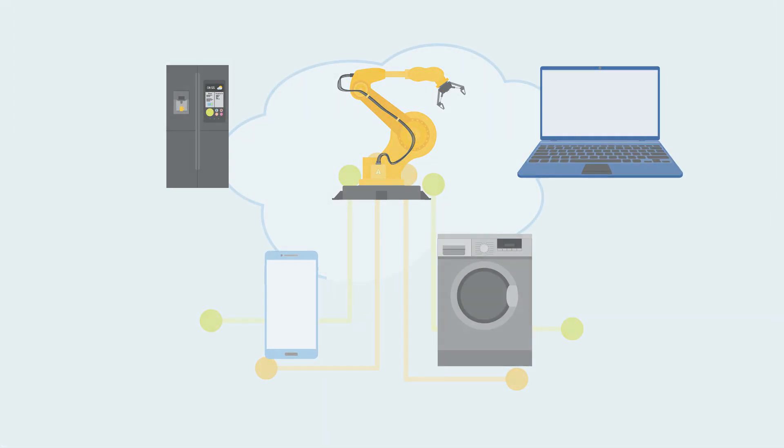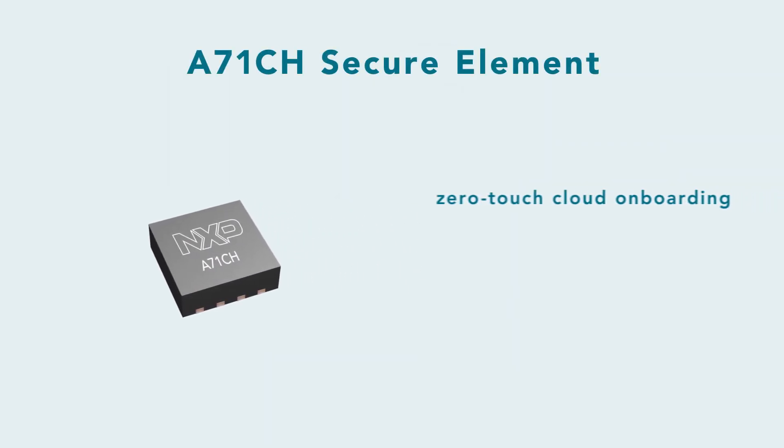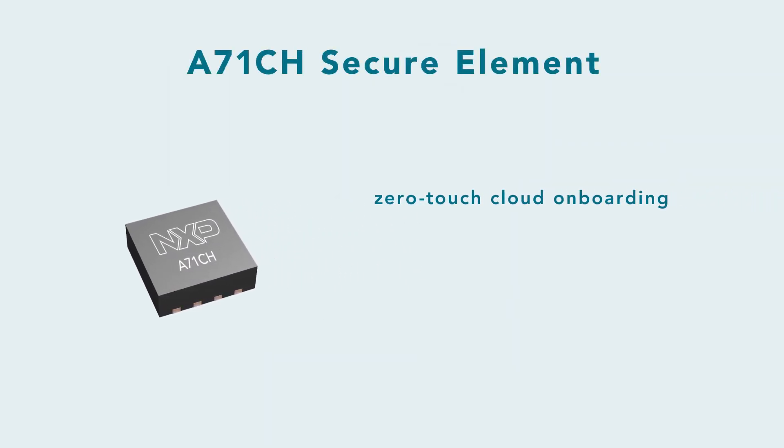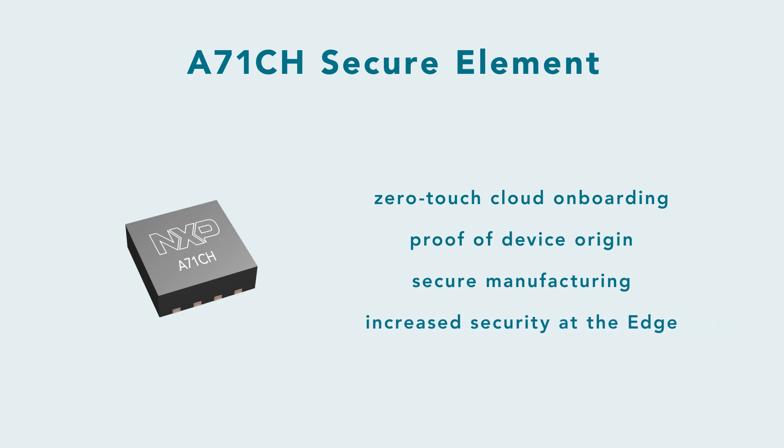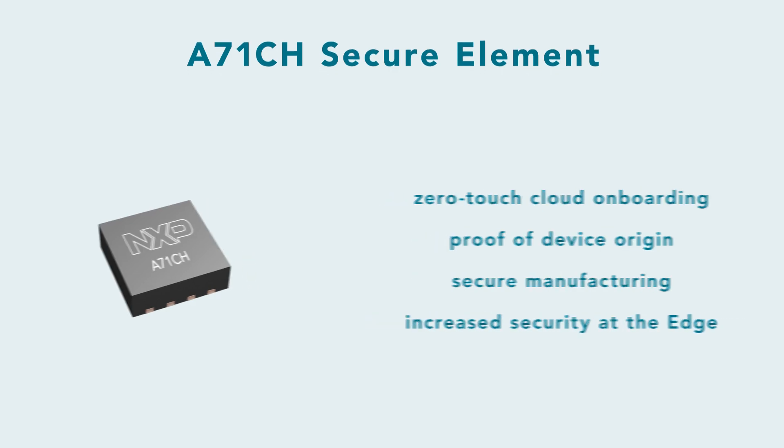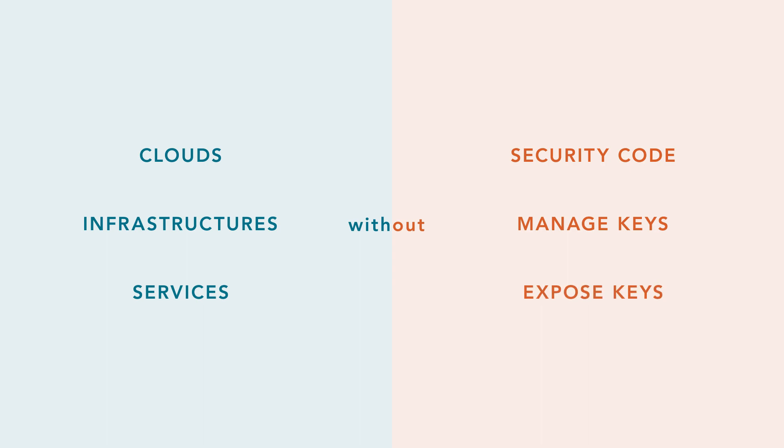NXP's latest A71-CH secure element delivers zero-touch cloud onboarding, proof of device origin, secure manufacturing, and increased security at the edge right out of the box. So you can securely connect to clouds, infrastructures, and services without writing security codes, managing or exposing keys.